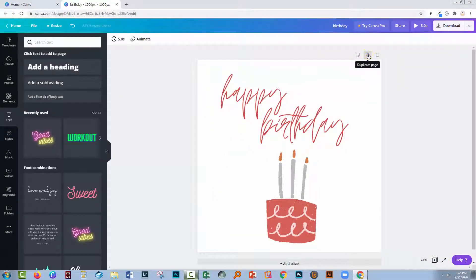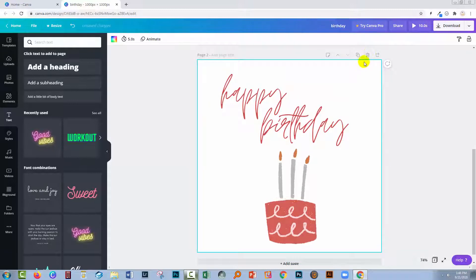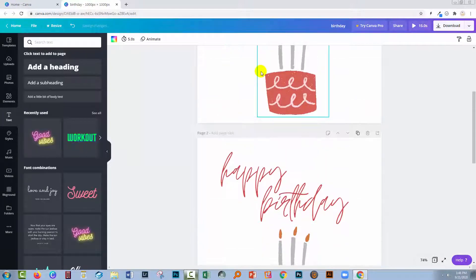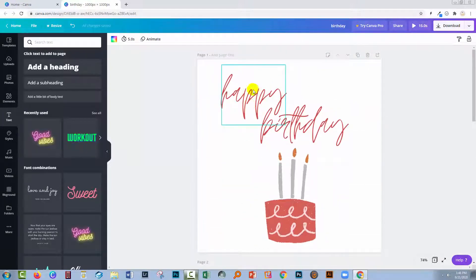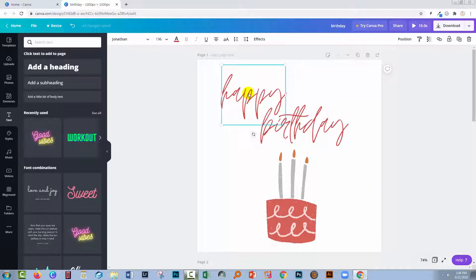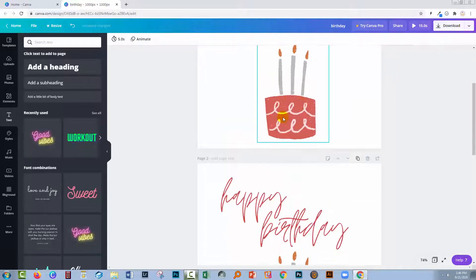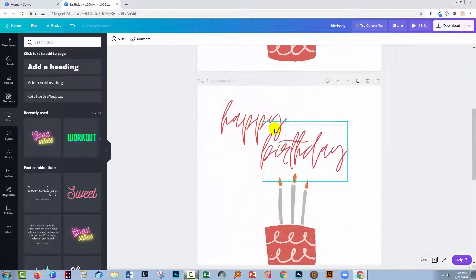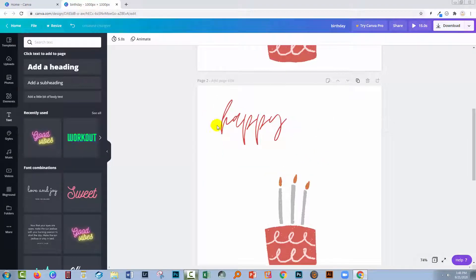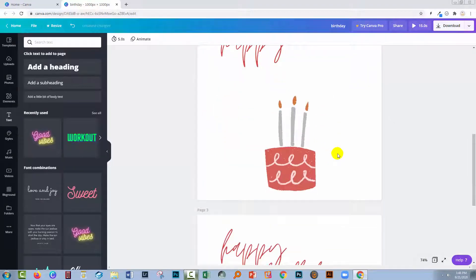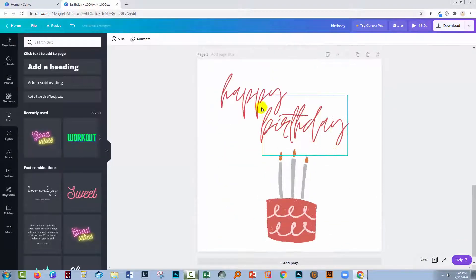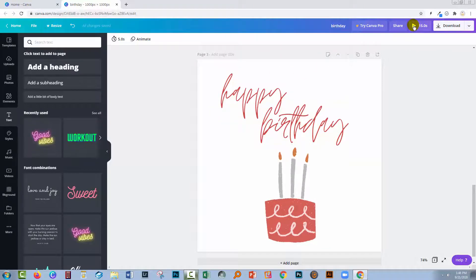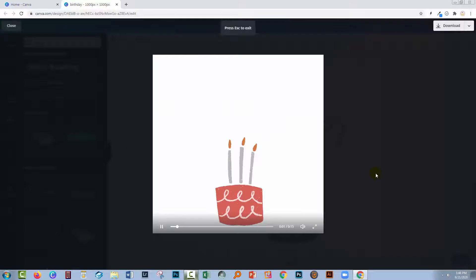I'm going to make a duplicate of this page, and another duplicate. On this one I'm going to remove the text, leaving just the animated cake. On this one I'm going to remove birthday but leave happy, and on this one I'm going to leave in both pieces of text. Now when we run the animation, we're going to see it build up.